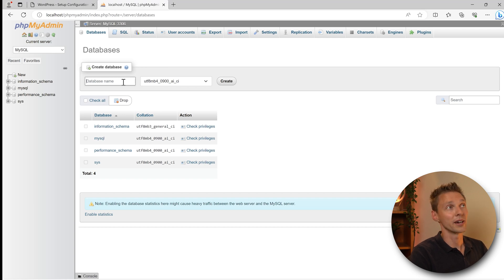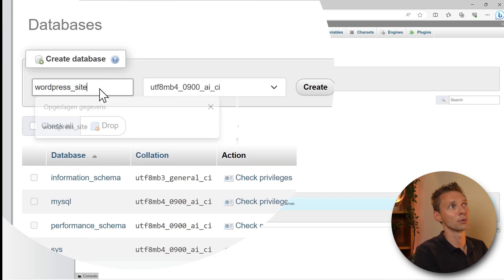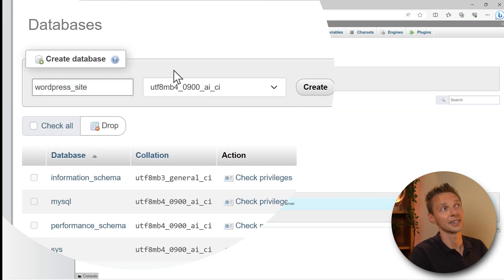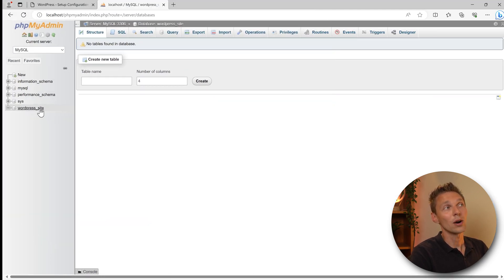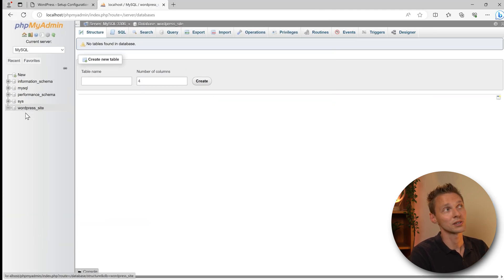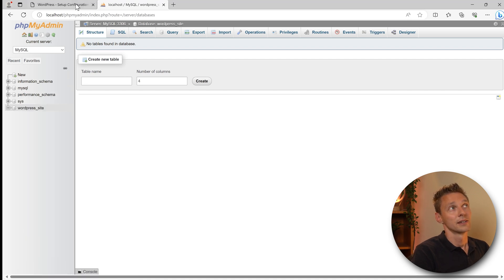We're going to add in a name over there, so click on it and type in, for example, wordpress_site like this and press create. Here we go. Now we have a new database which is called wordpress_site.